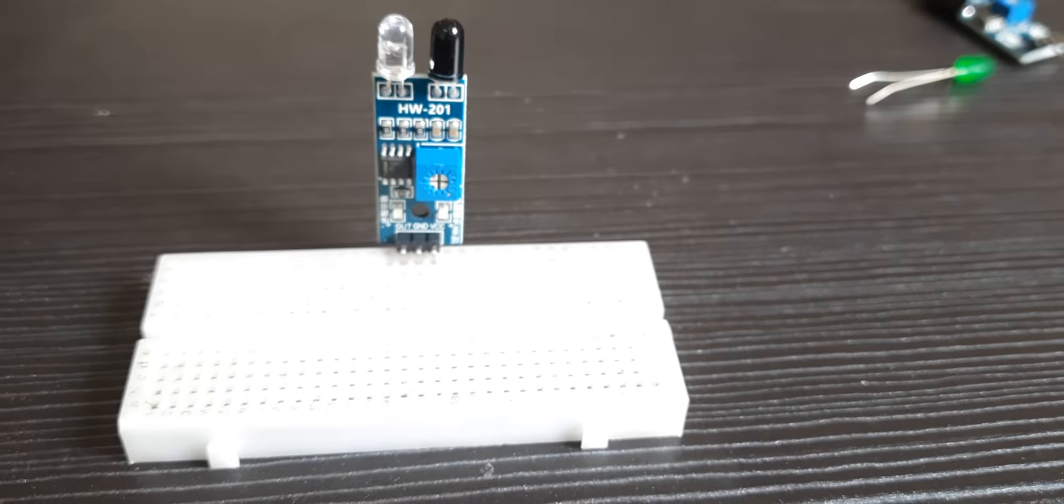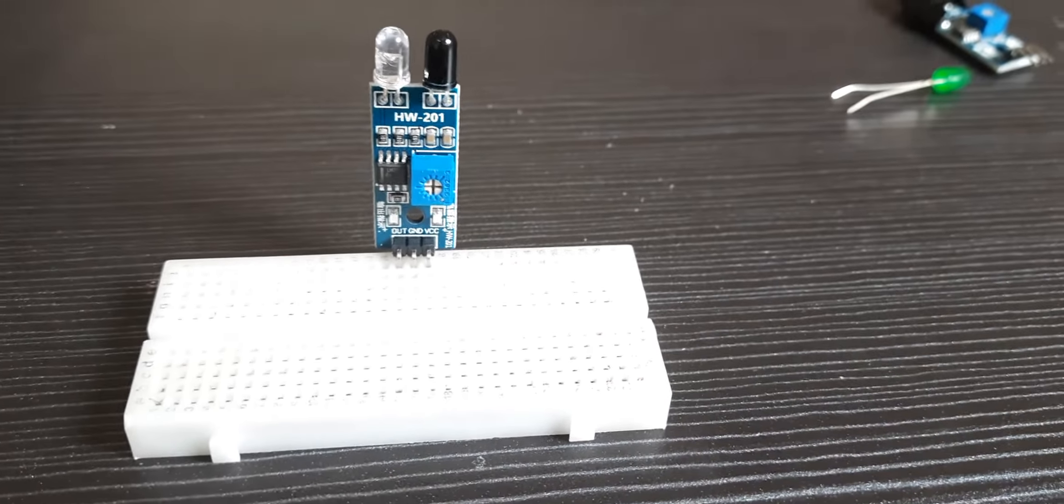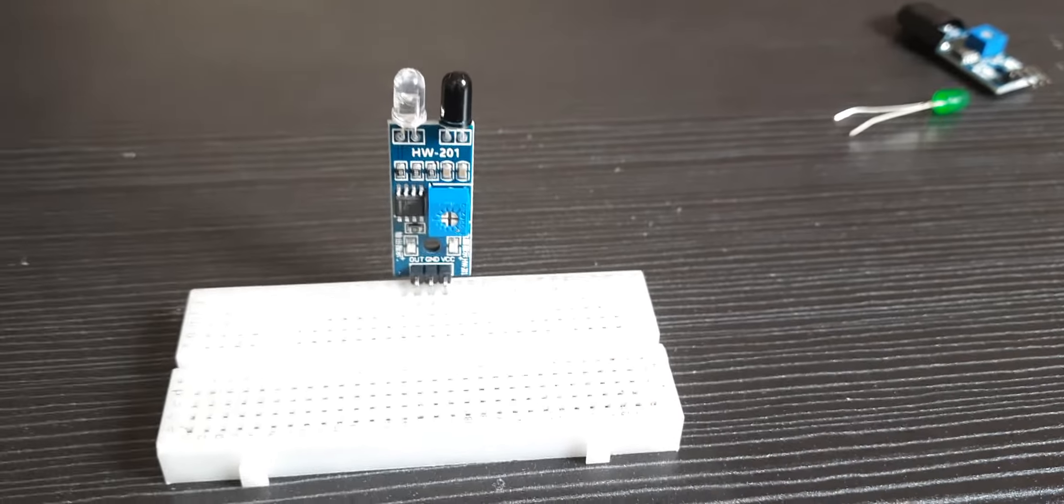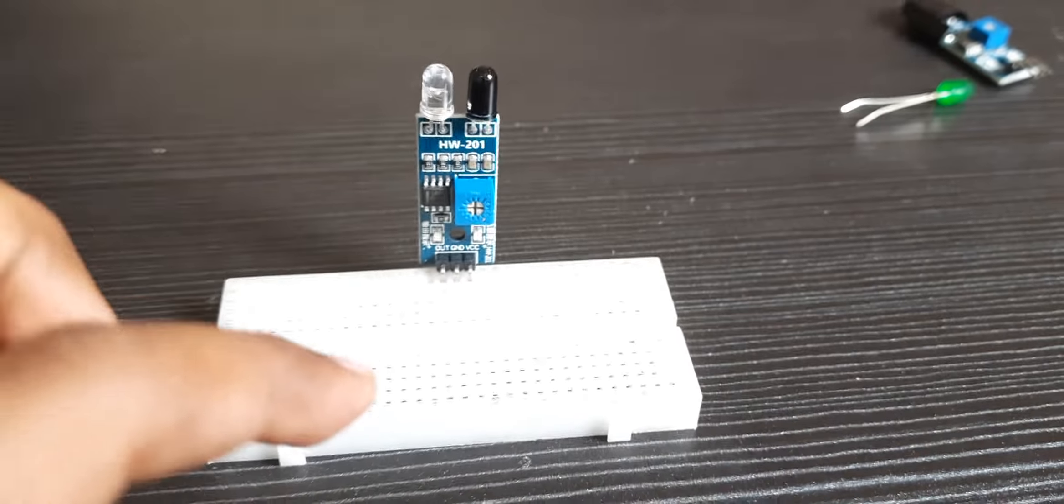Hi everyone, today I'll show you how to test IR sensors.